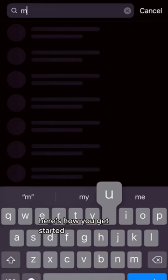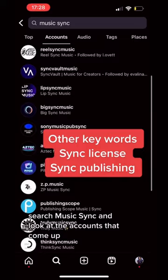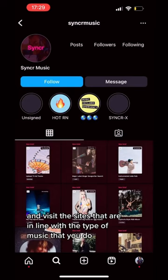We'll be using Instagram today, but you can do this with almost any platform, including Twitter and LinkedIn. Search 'Music Sync' and look at the accounts that come up. Read the profiles and visit the sites that are in line with the type of music that you do.